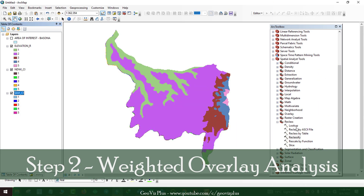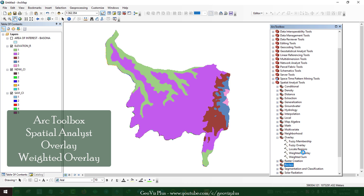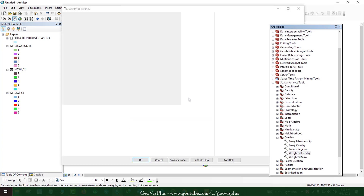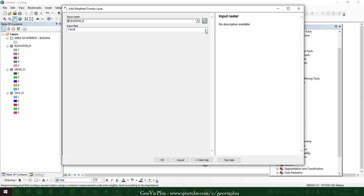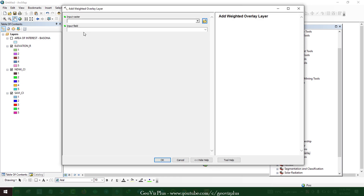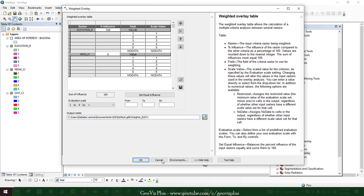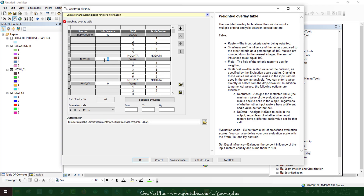Step 2. After reclassification is finalized, go to the Weighted Overlay tool. Make sure you have enough references to decide which constraint will have how much influence and how to divide each constraint into various classes. Each constraint may have a different degree of influence, but each constraint's influence has to sum to 100 when added together.